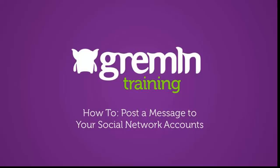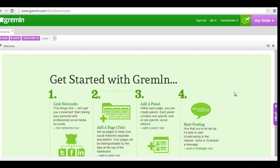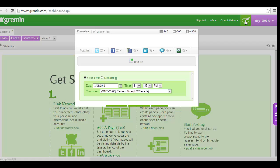In this tutorial we'll show you how to post a message to your social network accounts using Gremlin. From the dashboard, click on the green message button directly to the left of the my tools drop-down in the top right corner of your screen.